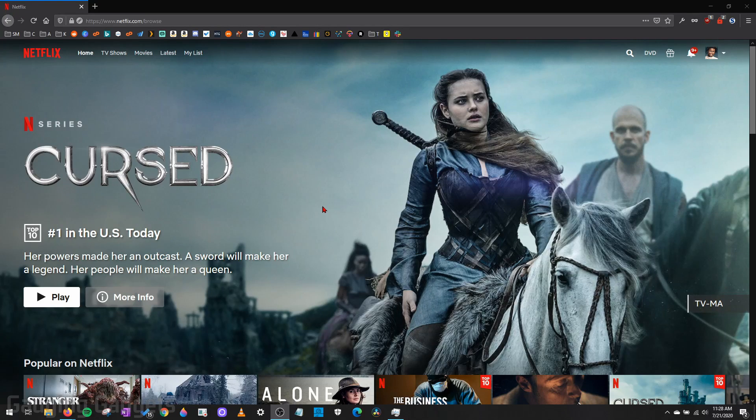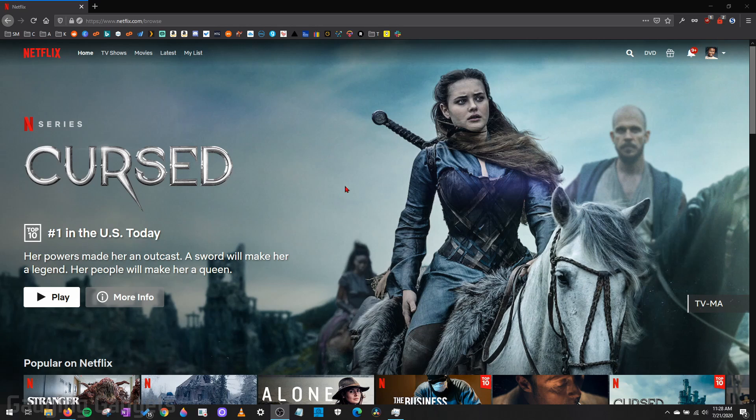Hey guys, welcome to another Gauging Gadgets Netflix tutorial video. In this video, I'm going to show you how to block certain TV shows or movies on Netflix.